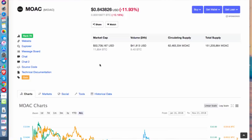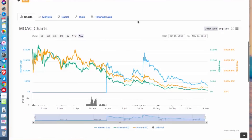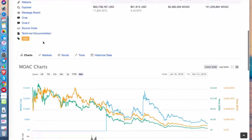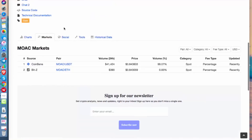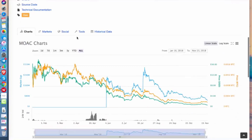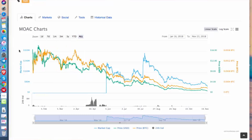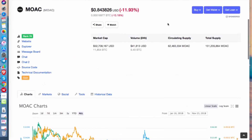Daily volume is $41,813 at this moment. They are currently ranked 78th in the top 100 — not a bad position. They are already listed on two exchanges: CoinBene and BitZ, with most of the volume on CoinBene. Looking at the chart, the token went from around $16 at the ICO in July 2017 down to $0.84 now.